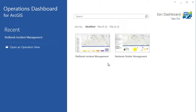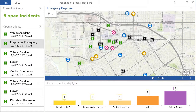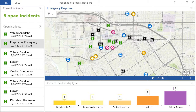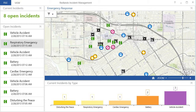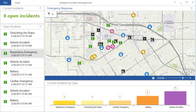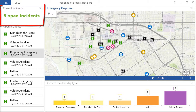The dashboard presents a view of the operation designed to present important information to the response team about ongoing incidents. You will notice that as incoming calls are reported or vehicles move, these changes are reflected in the dashboard. This allows the response team to see current activity and status updates as they occur. The response team can use the dashboard to get key information at a glance, such as the number of open incidents.